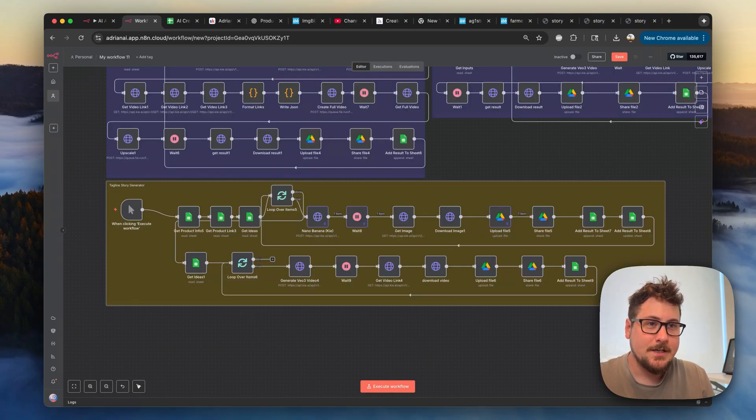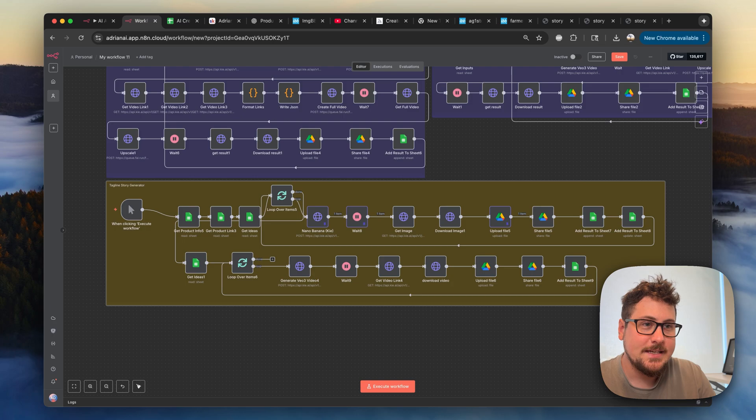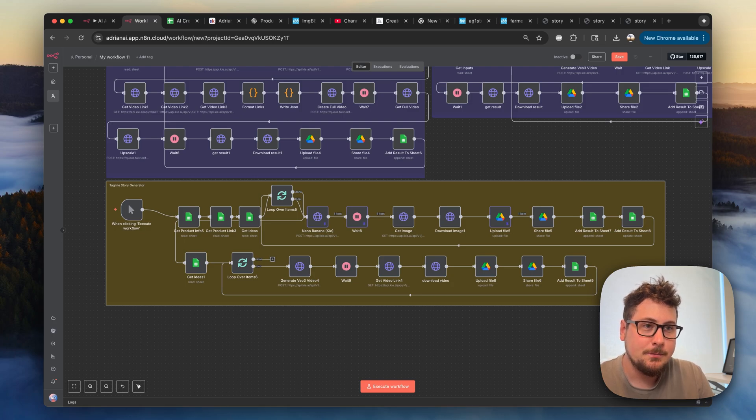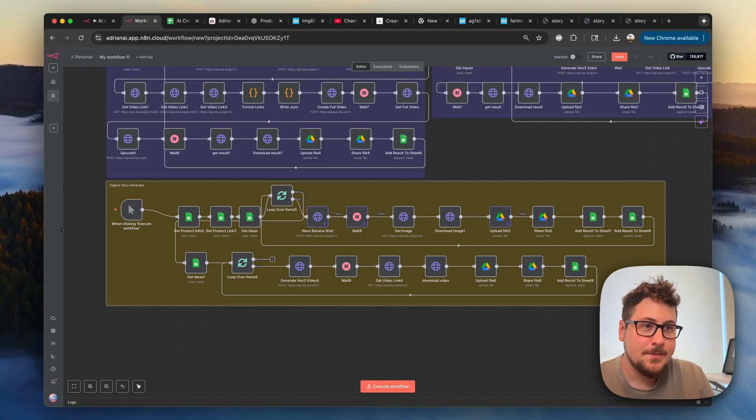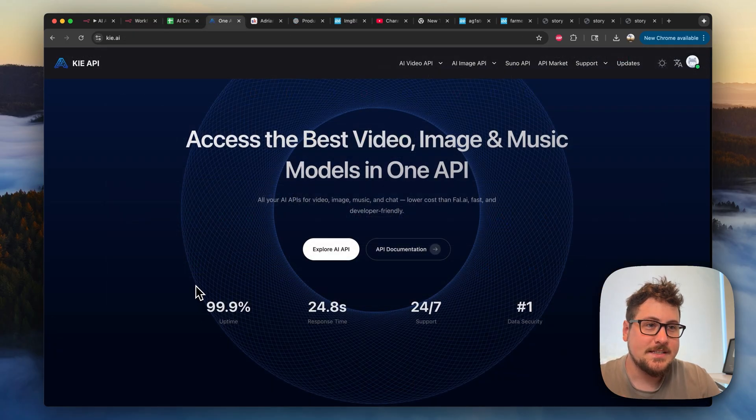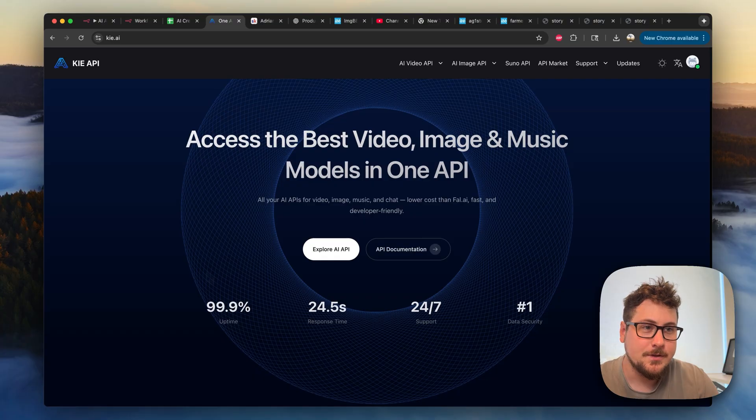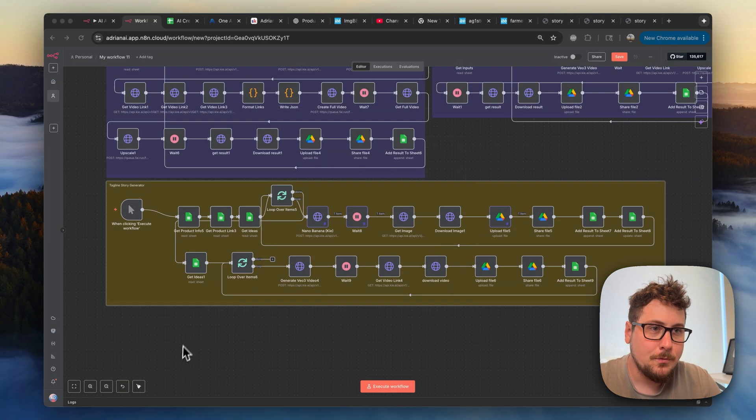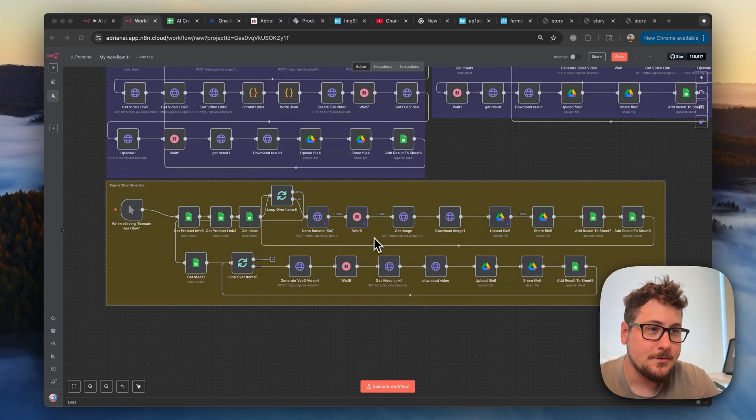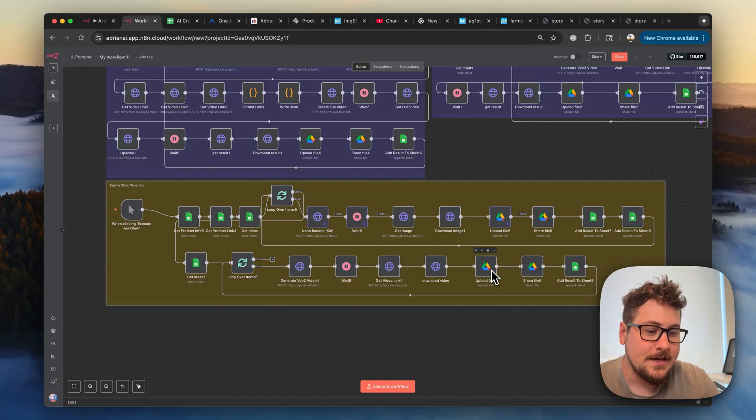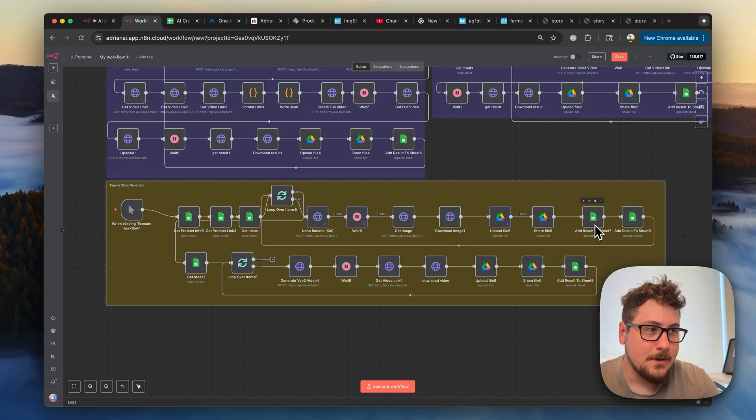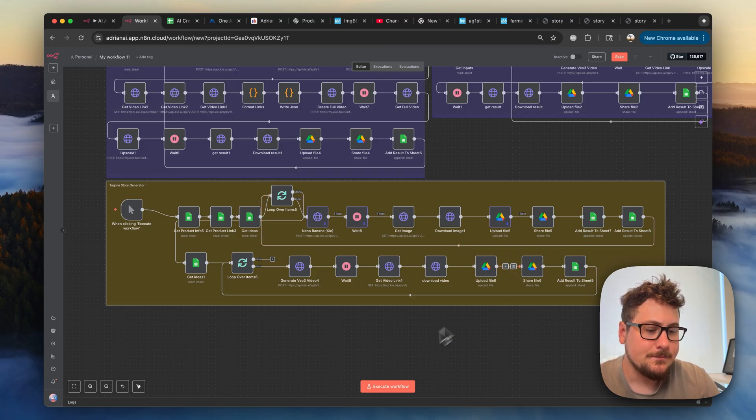And speaking of credentials, this one is going to be extremely easy to set up because both the Nano Banana API and the VO3 API are going to be coming from Key AI, which is a website that's extremely easy to use, and you can top up with only $5 worth of credits. So once you have that connected to these modules, all you're going to have to do is connect your Google Drive. I have a tutorial on that linked in the description, as well as your Google Sheets, which is even easier.